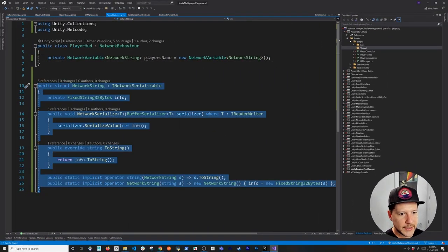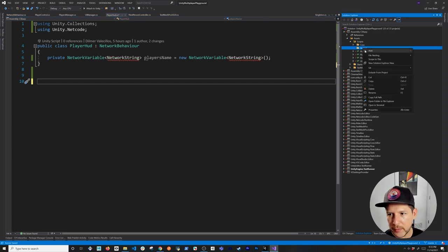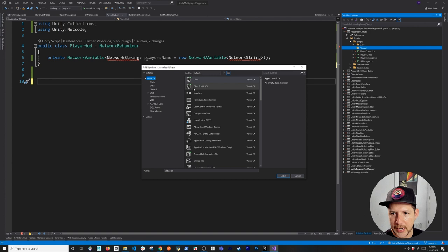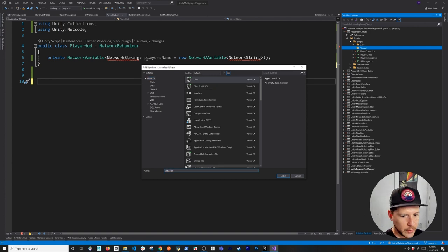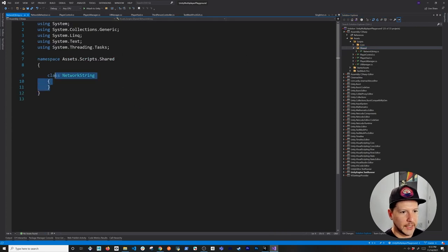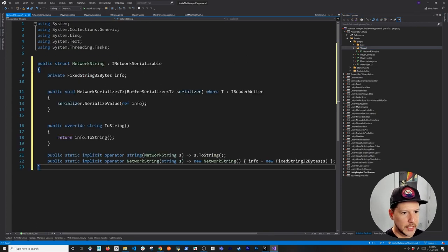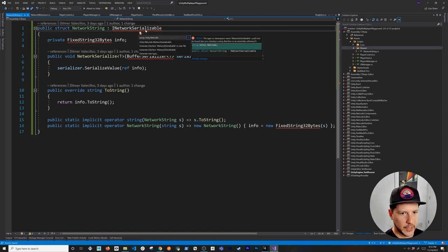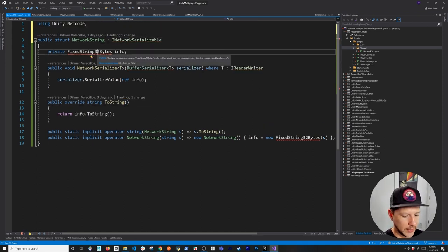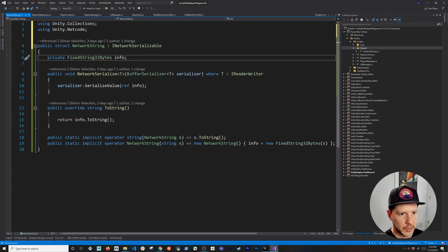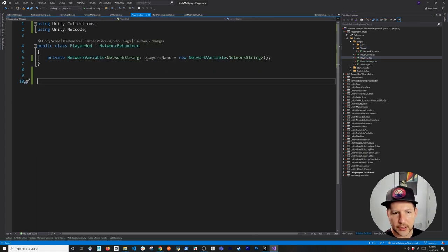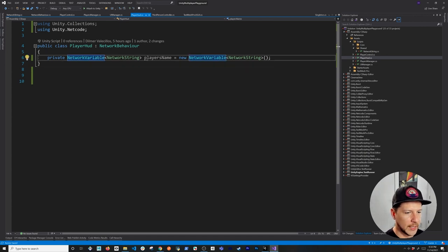I'm going to move this NetworkString struct out to a shared folder and give it its own file called NetworkString, to keep things organized. I'll bring in the necessary namespaces including Unity.Collections, then verify everything compiles correctly.